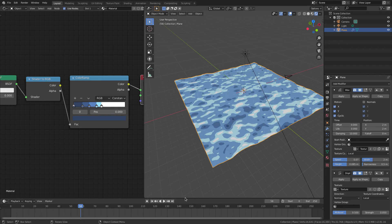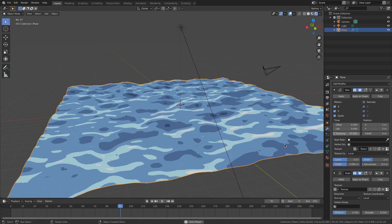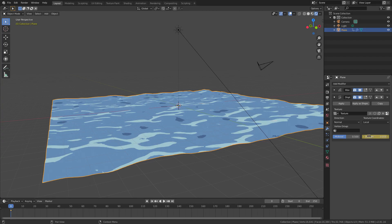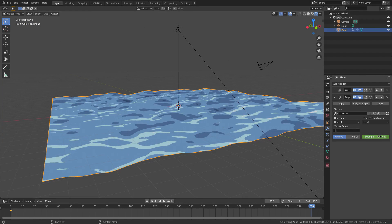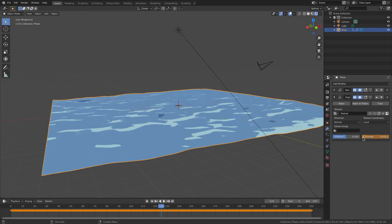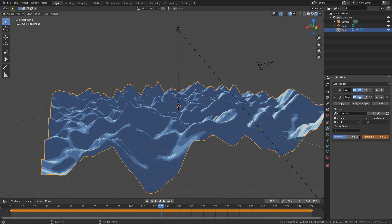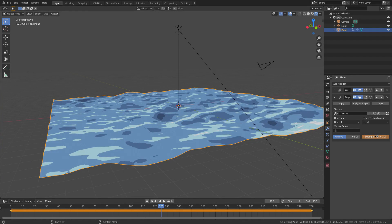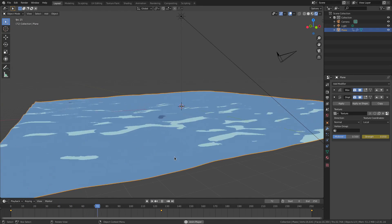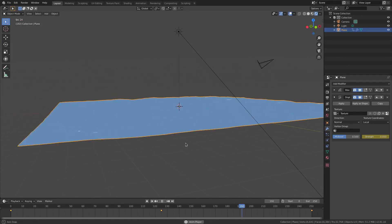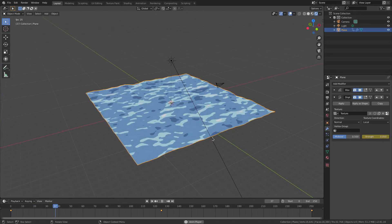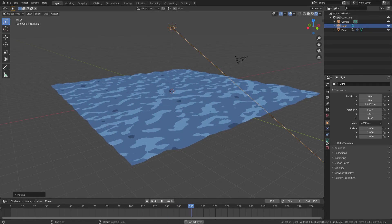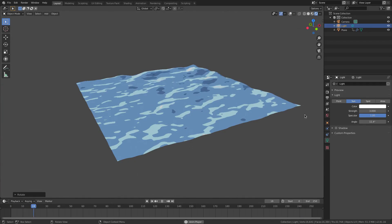That's pretty much it for today's tutorial — a nice animation without even animating anything. You can take it further by animating the strength of the Displace texture: go to frame zero, hover over the strength value, hit I to insert a keyframe. Go to the last frame, hit I again. Then go to frame 125 and set the value to negative 0.1, hit I. Now playback shows the texture animating — it steadies off, gets a bit crazy, then returns. That's the cartoon ocean effect! Hope you enjoyed it, see you in the next one.